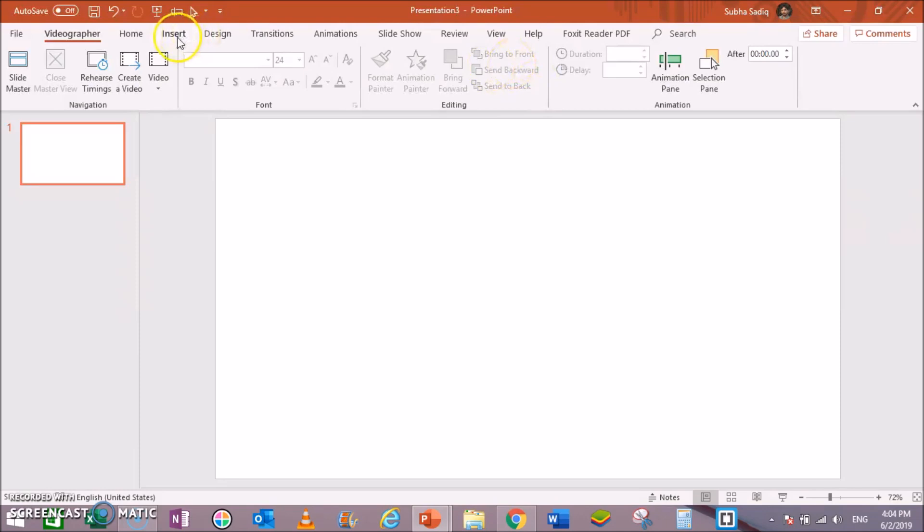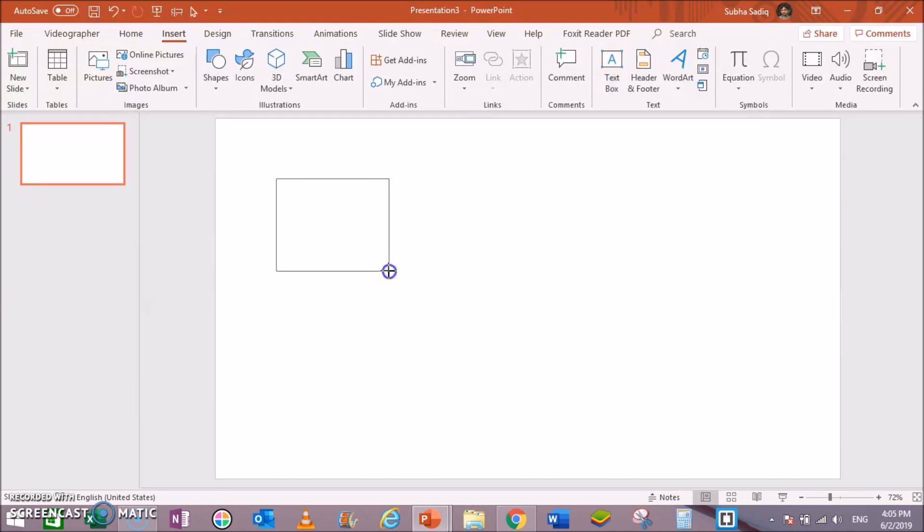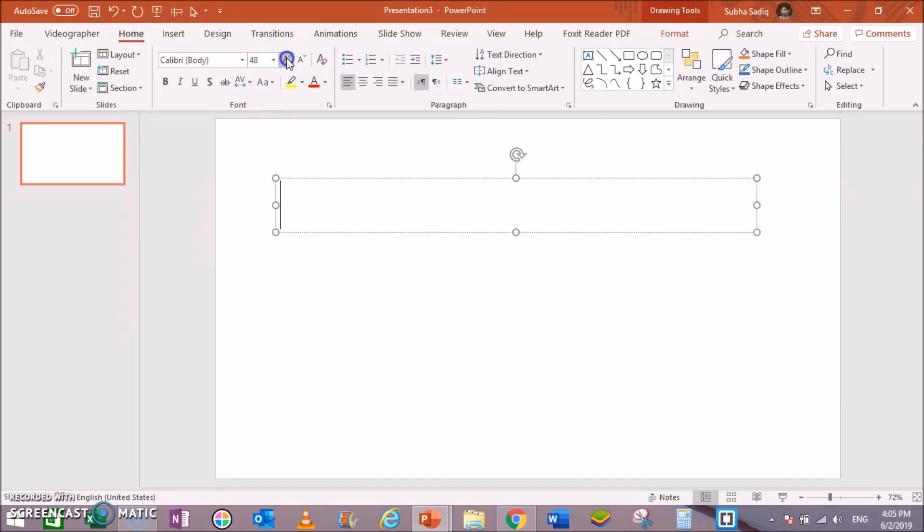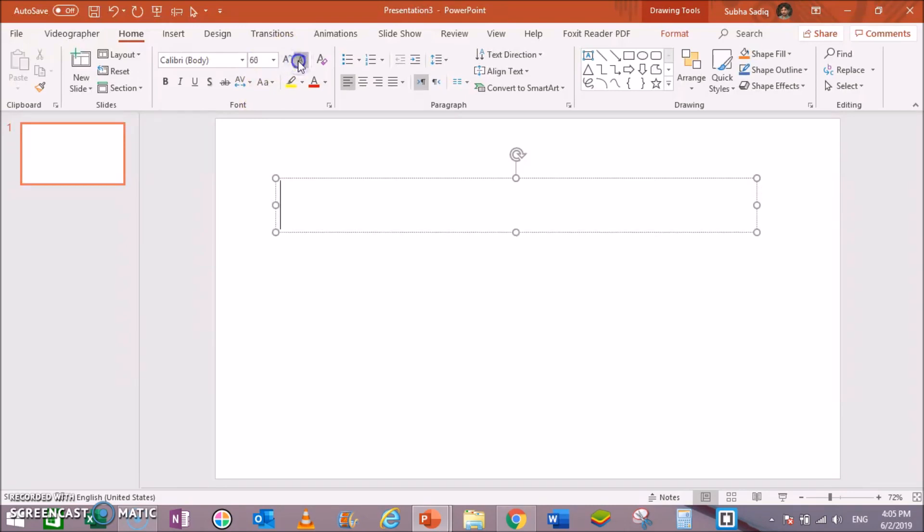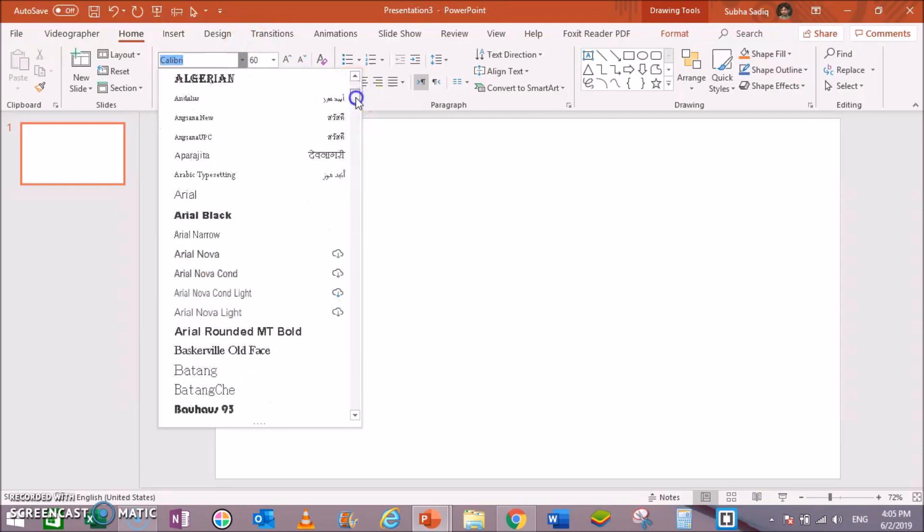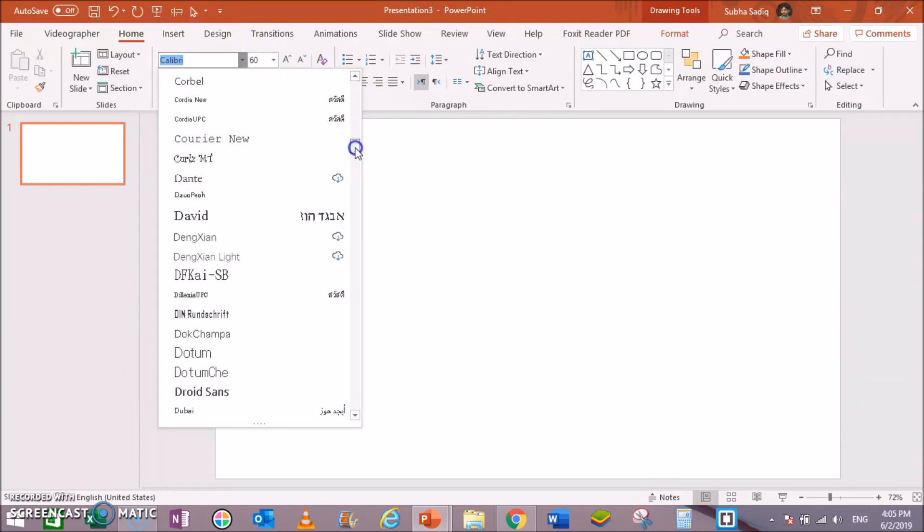Now from the Insert section, go to Text Box and draw a text box here. And change the font to 60. Then go to Font and change the font to KG Primary Dots.